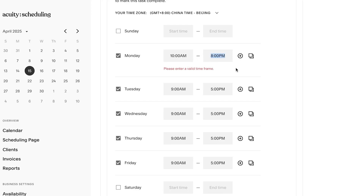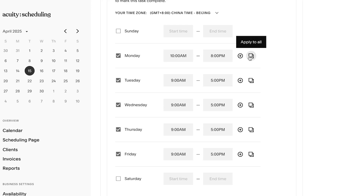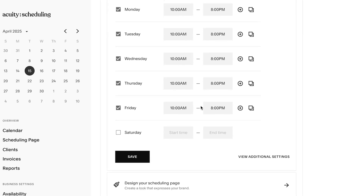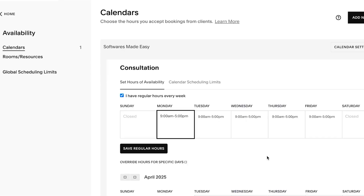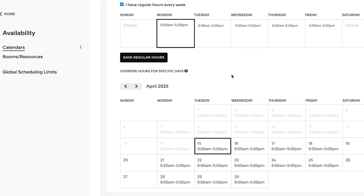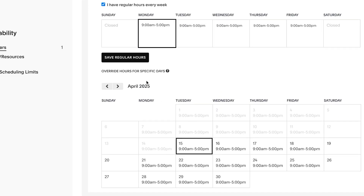Now you can add a row or click 'Apply to All,' which copies the same time to all days so you don't have to change them one by one. I'm going to switch off Saturday and Sunday because we're not available on those days. Similarly, if you're not available on Wednesday at that time, you can change it. You can click 'View Additional Settings' to see more calendar options, including regular hours and specific days.